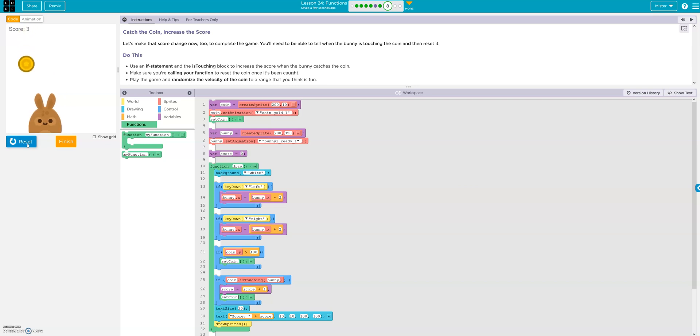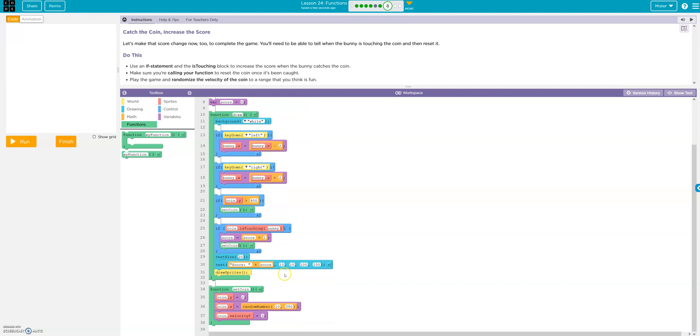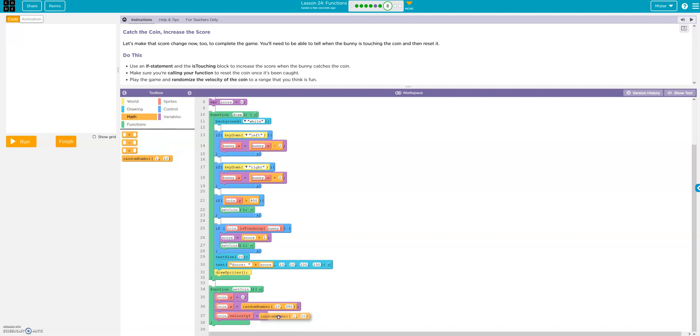All right. Now randomize the velocity. Where is that? Here's the velocity. So we'll go random number. Two, one, five. Check it out.